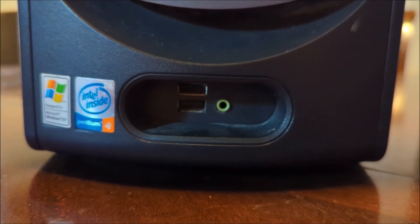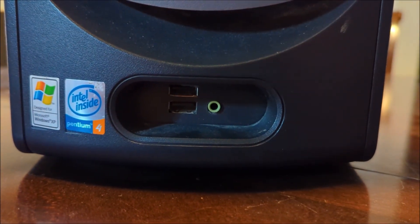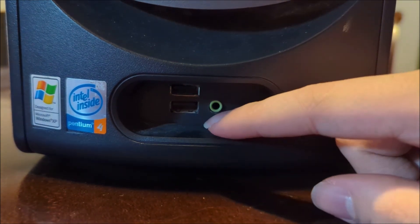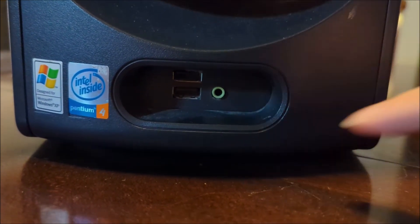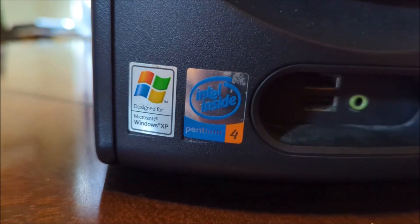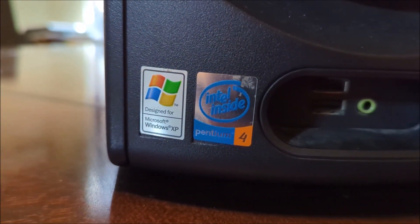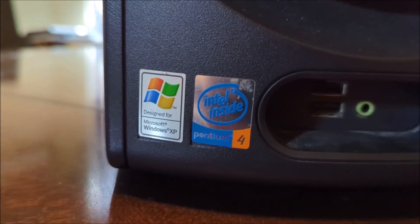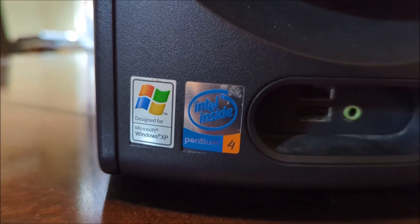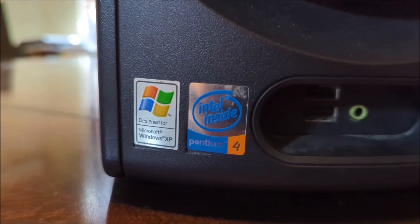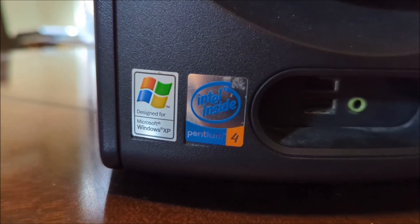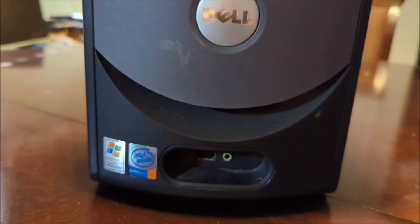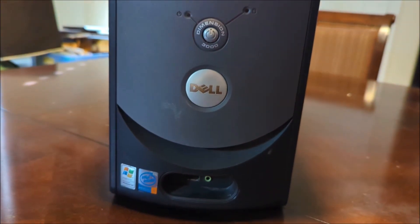And on the bottom you also got these two USB ports, those are actually USB 2.0. This one has a headphone jack and those two stickers right here are the Windows XP and Intel inside Pentium 4. This computer actually has a Pentium 4 processor on there. And this one originally comes in with Windows XP.